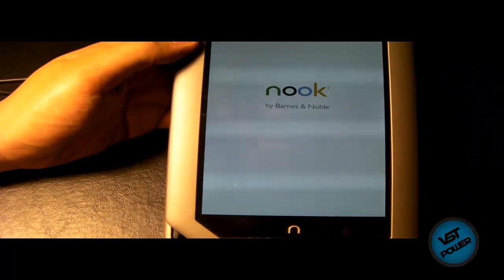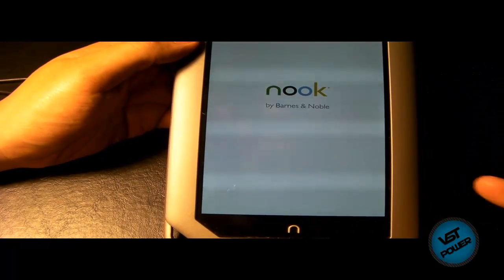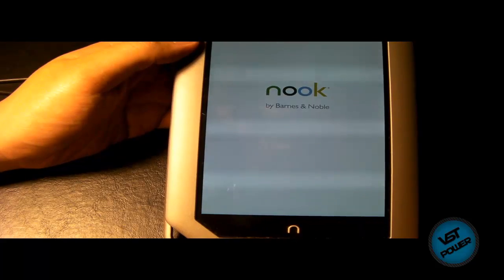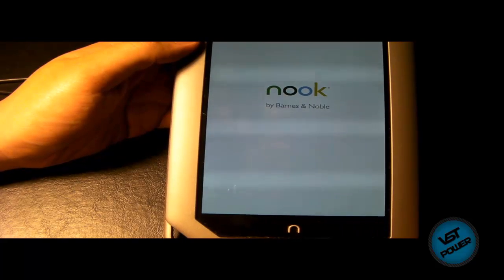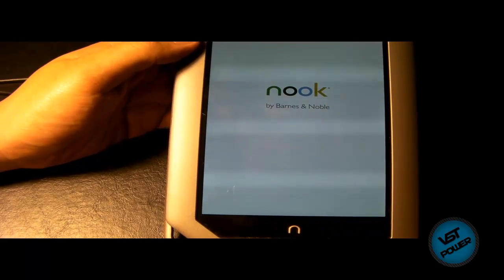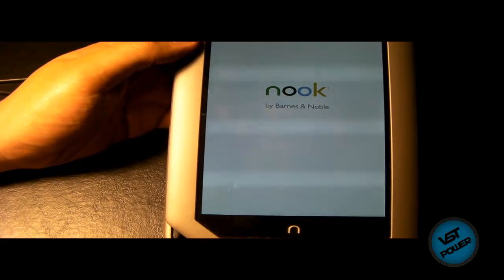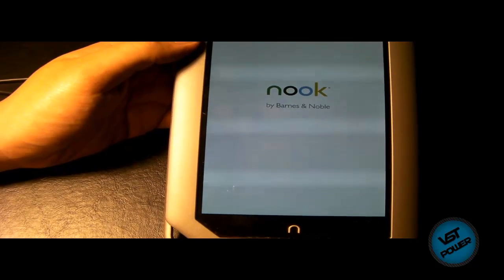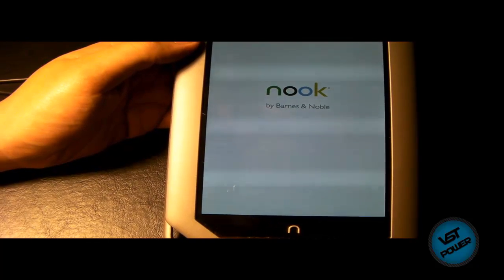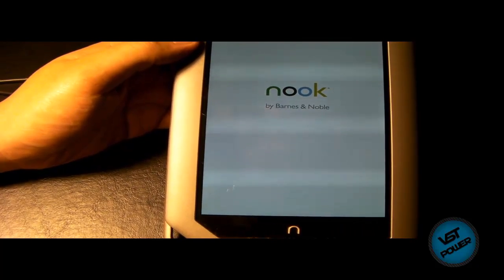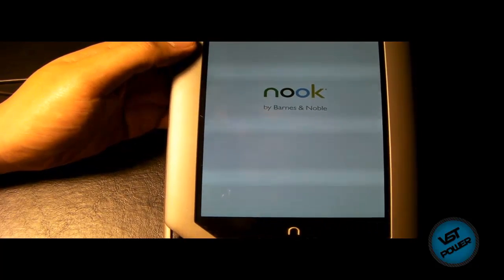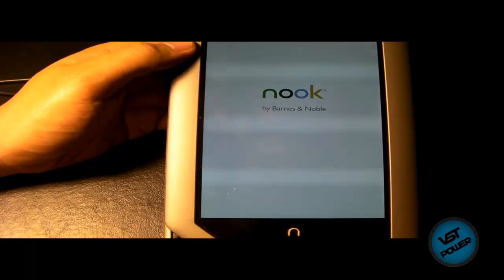But quite honestly, the beauty of this mod is that you can have the original ROM and then you can also have your new clockwork mod as well.